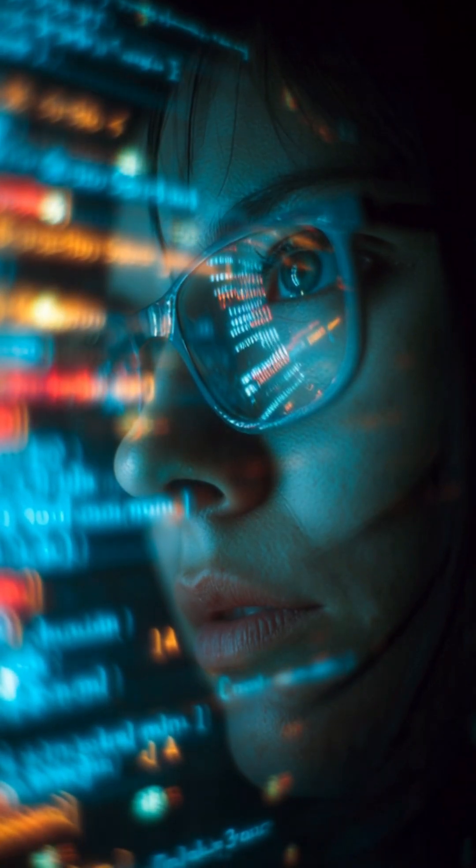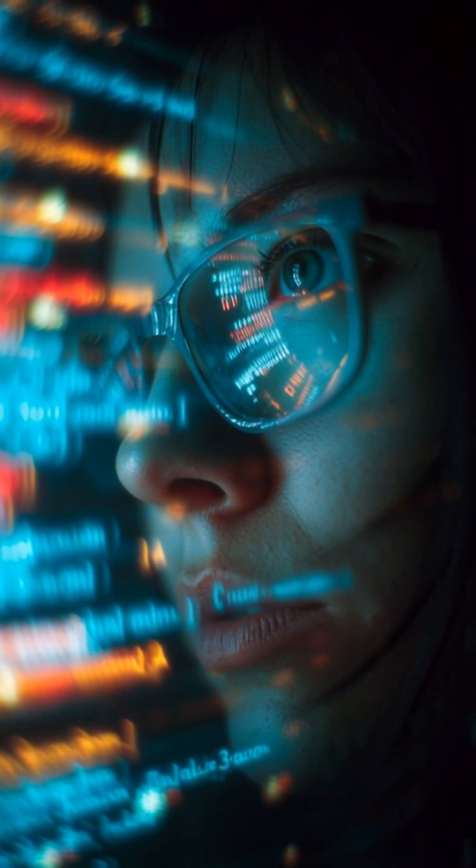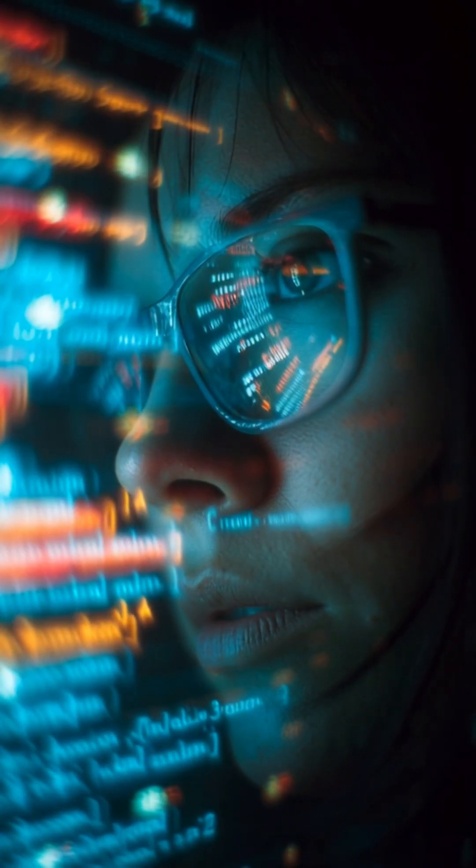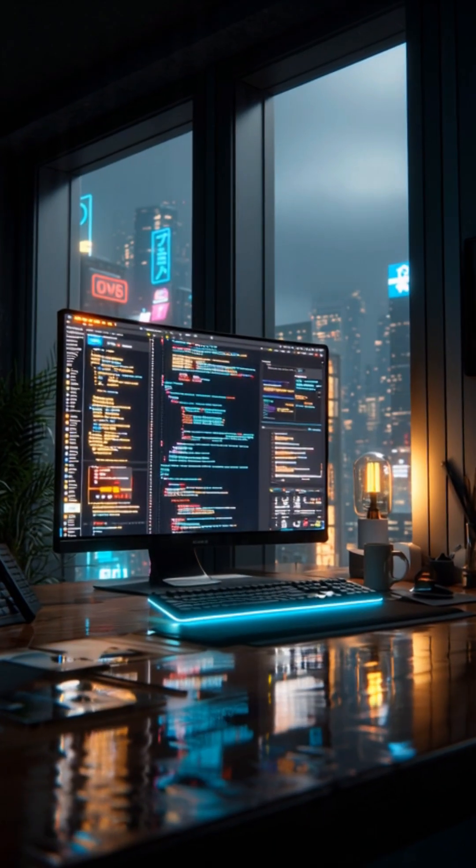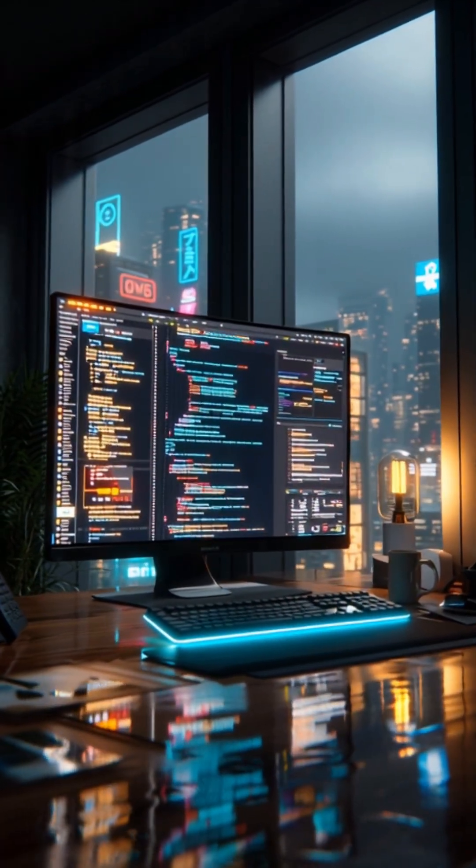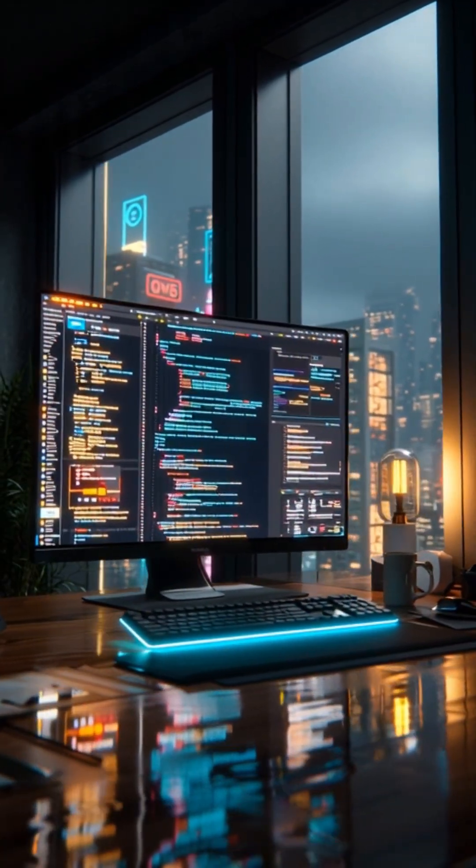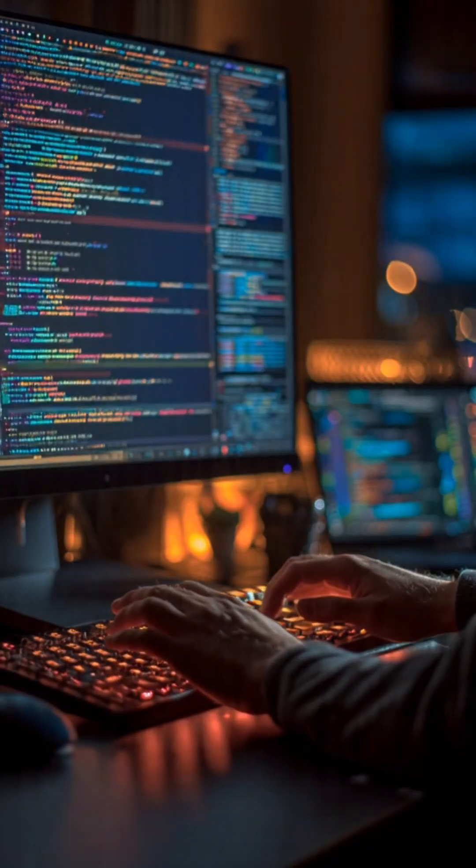Most people still think hacking requires years of coding, but today we're living in a completely different time. We're in the era of vibe coding, where even someone with very basic programming knowledge can create dangerous tools using AI.